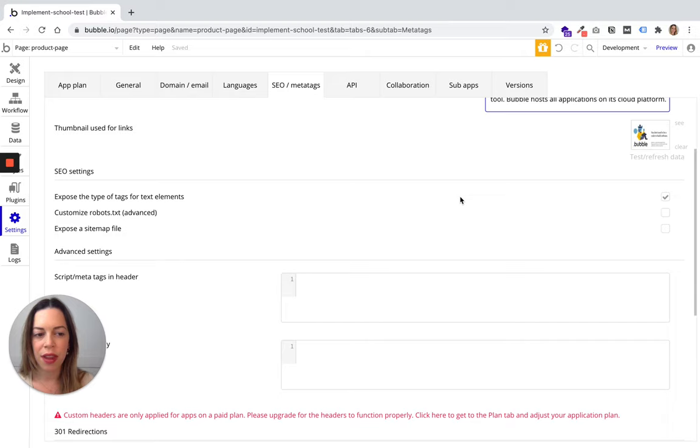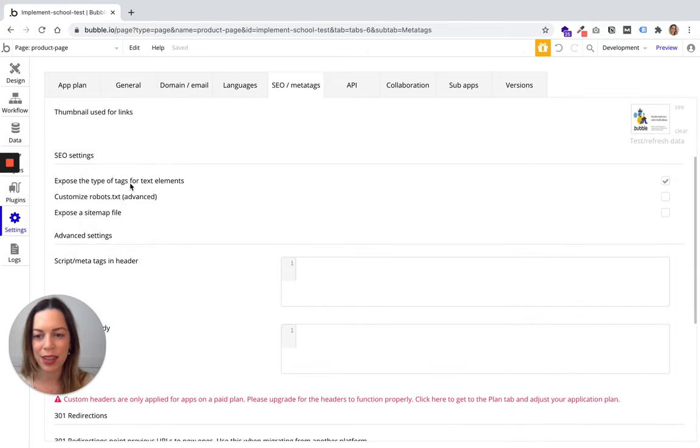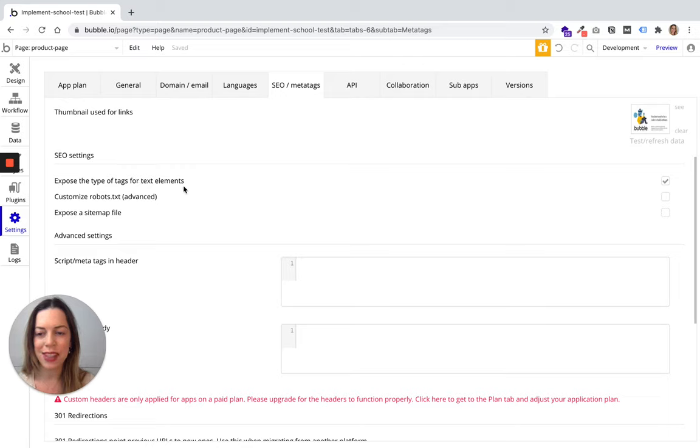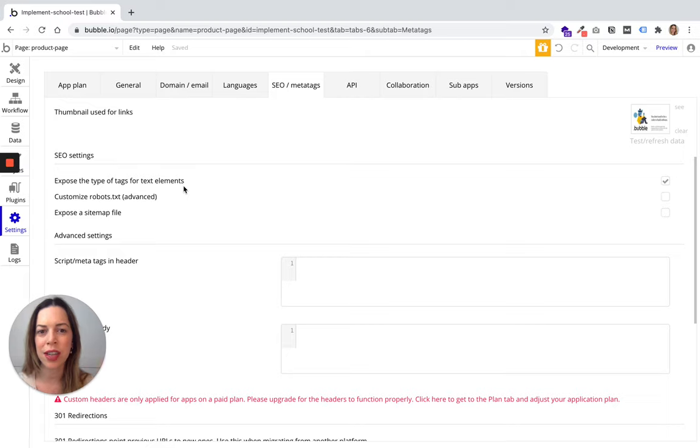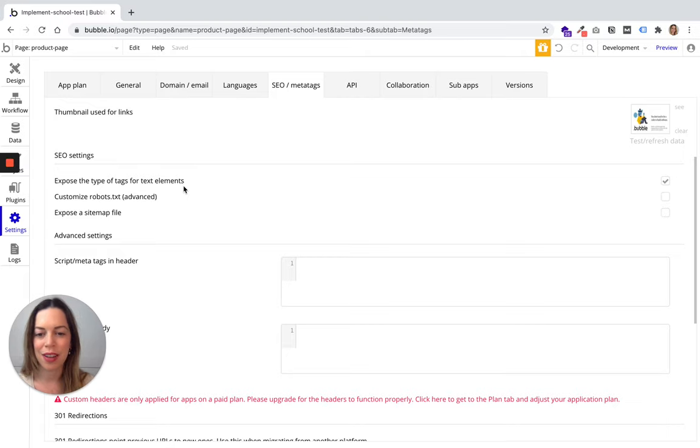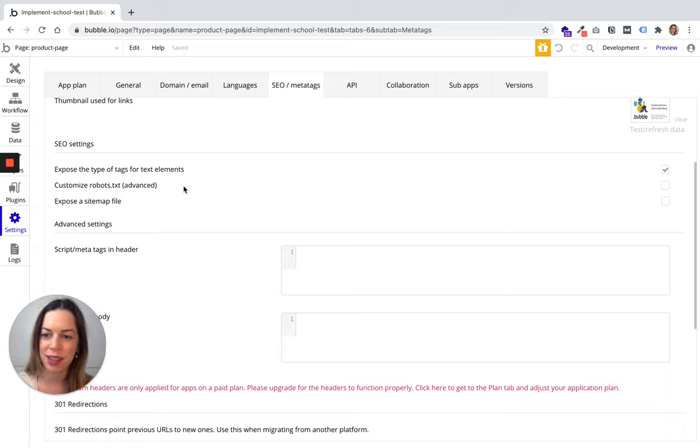I recommend you also click on expose the type of tags for text elements. This means it will show in the code of your app as H1, H2, H3, and Google will be able to read your app tags.